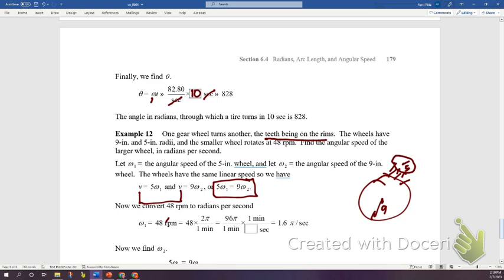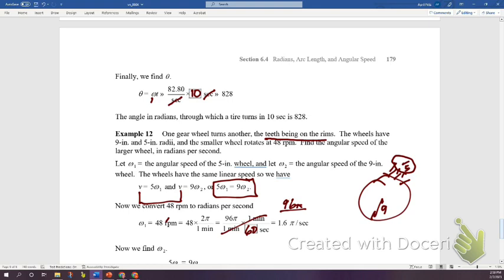Converting 96π radians/minute to radians/second: divide by 60 seconds per minute to get 96π/60. Since π remains in the answer, only compute 96/60 on the calculator, giving 1.6π radians per second — the angular speed of the smaller gear.